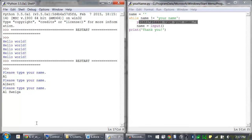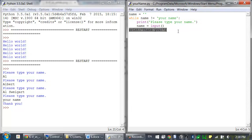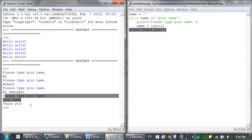I can type in Albert, Al, Swigert — but until I type your name, this condition will constantly be true. But once name is set to the string your name, then this condition — that your name does not equal your name — is false. And then the execution continues on with the rest of the program and prints out thank you. A little programmer humor there.